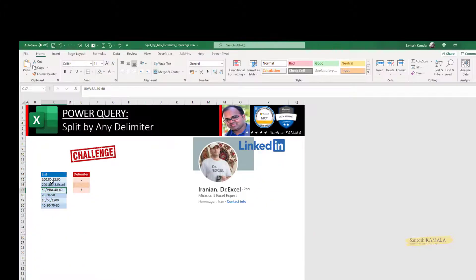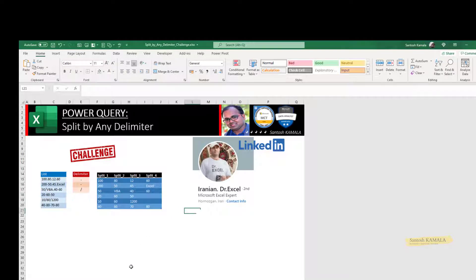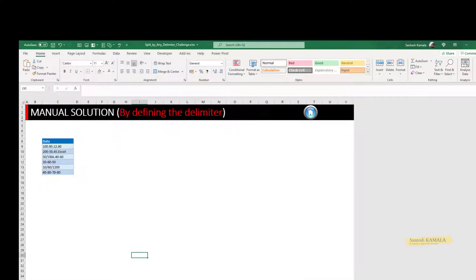In this list we have a couple of delimiters. How can I convert this automatically? How can I consider all the delimiters and give the data like that? Let's directly jump into the example.